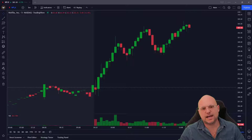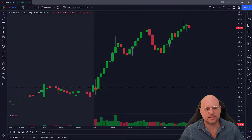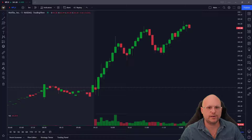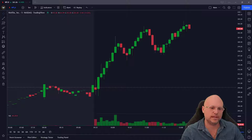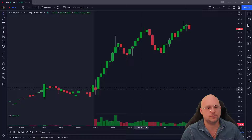This video is going to be on how to change the color of candlesticks and volume bars in TradingView. Very easy to do.